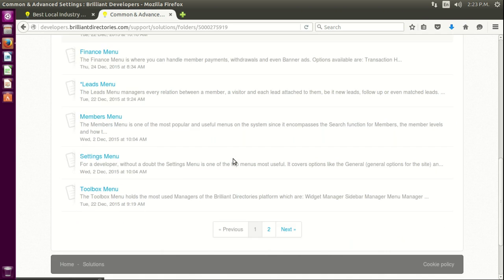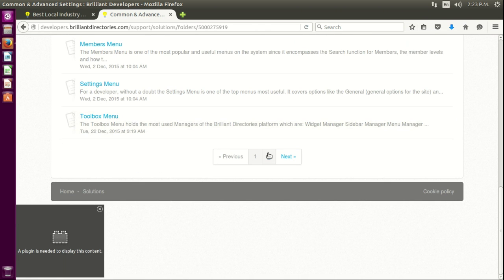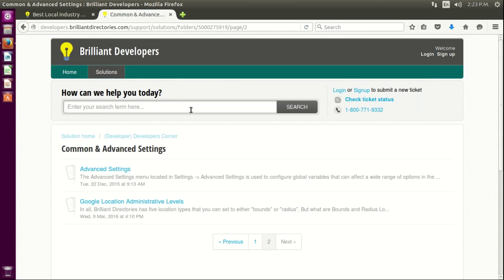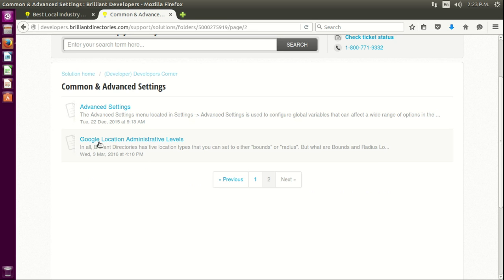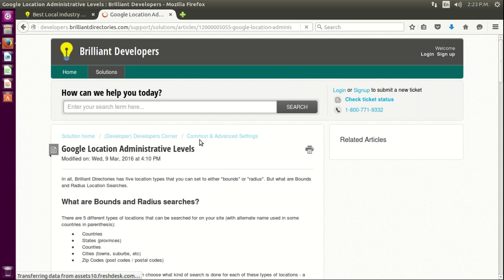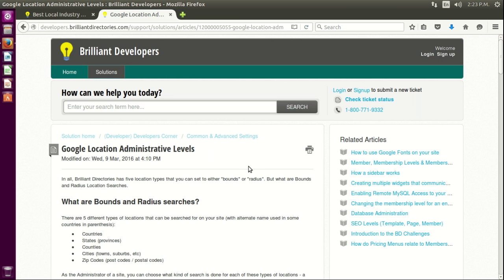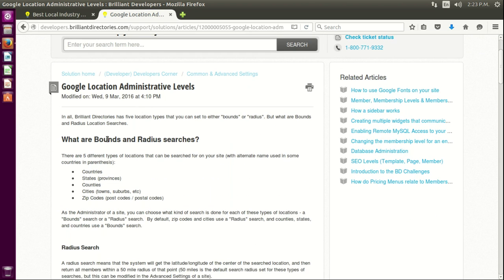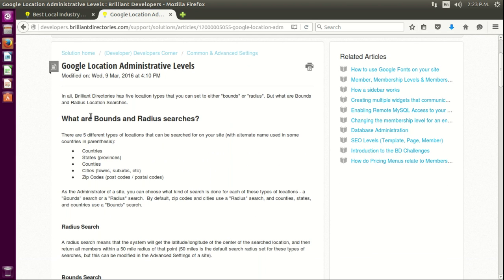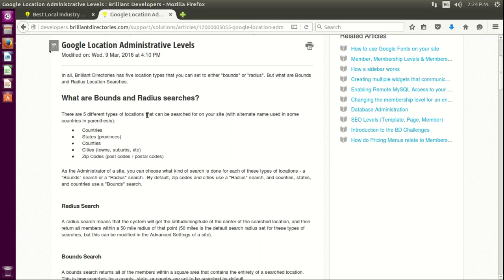It basically explains what bounding and radius search boxes are. It talks about different types of locations Google offers and the ones that we actually offer on our BD sites. We offer five different types.